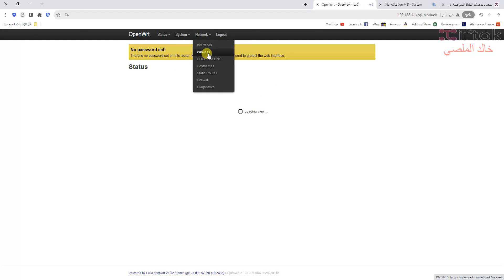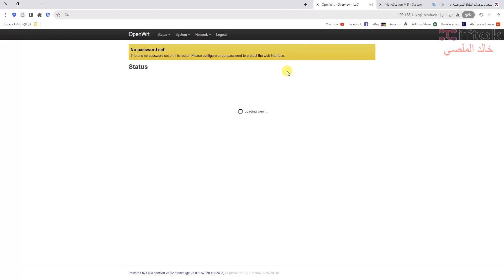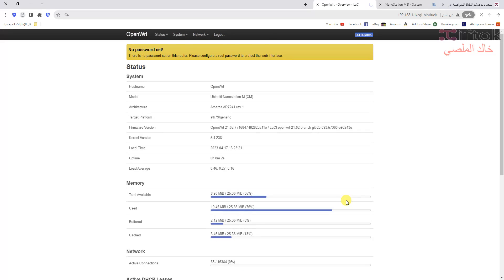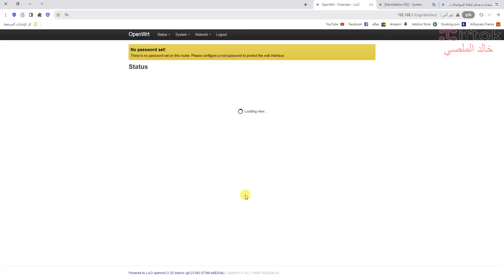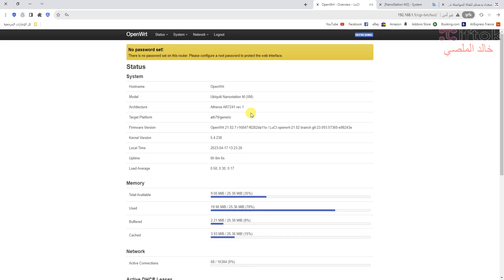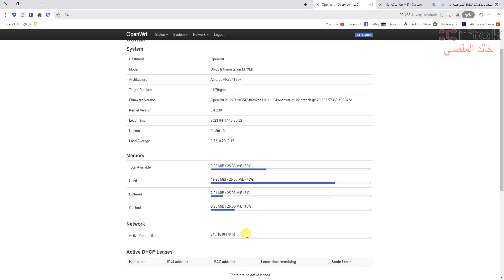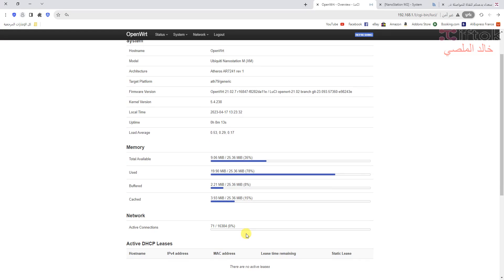Now we open the new IP for the OpenWrt system and login to check the installation. We can see the installation is okay and the web interface is fully showing info — the CPU and memory.